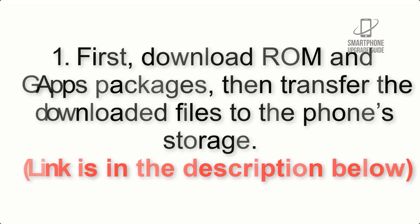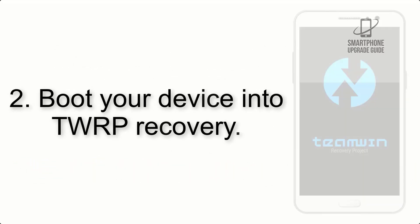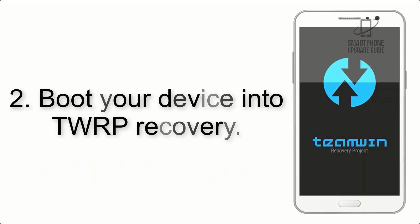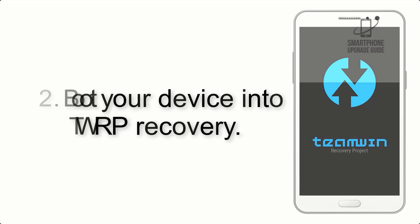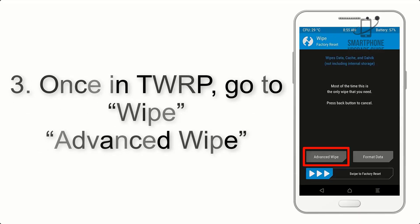Link is in the description below. Step 2: Boot your device into TWRP recovery. Once in TWRP, click on Wipe, Advanced Wipe, and select the checkboxes as shown in the image, excluding internal storage.